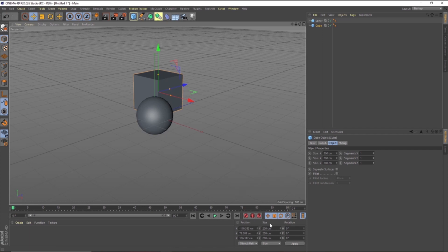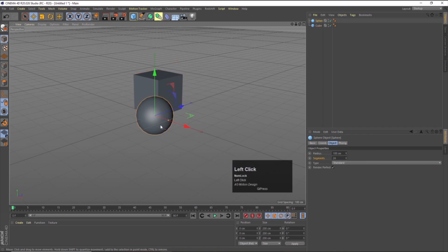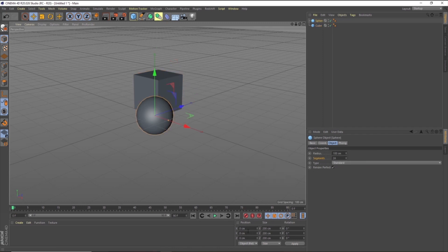If I select the cube, the position, size, and rotation properties show certain values, but if I select the sphere, the position values are different. This is known as the coordinate manager, which shows us the exact coordinates of our selected object in the viewport.